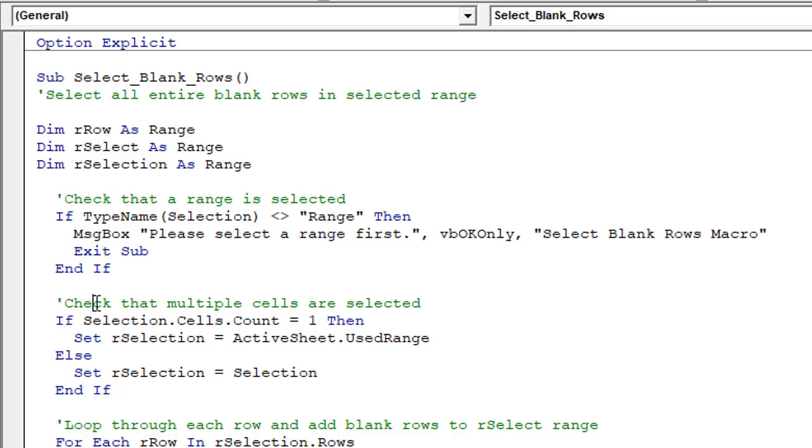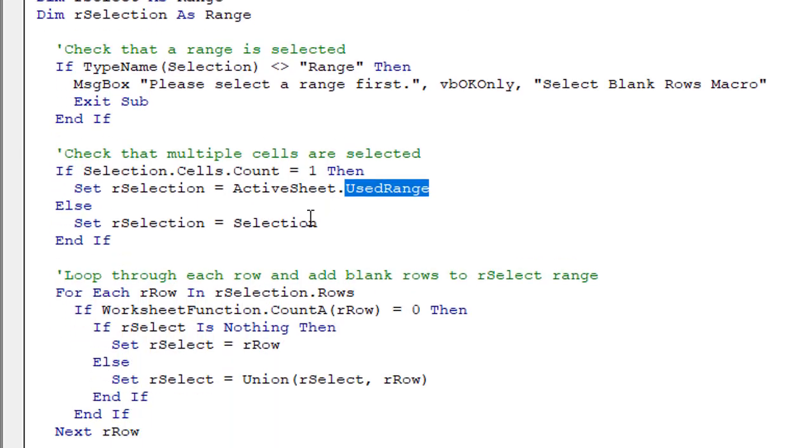Then it checks to see that multiple cells are selected. So it checks to see if you've selected a range of cells. If not, it will use the used range on the active sheet as the selection that it's going to check for blank rows.